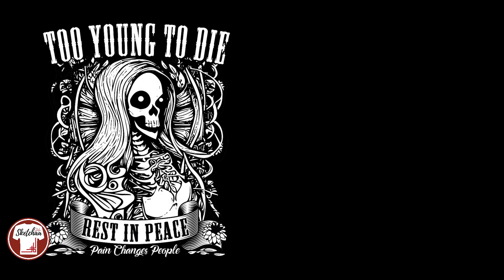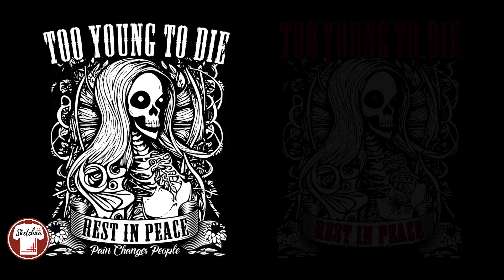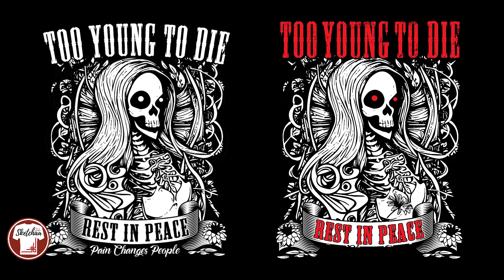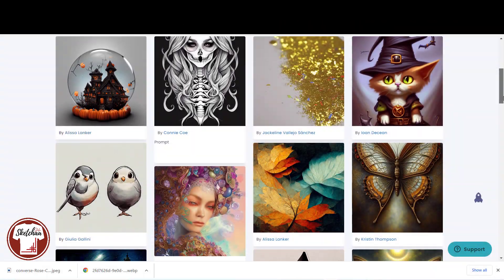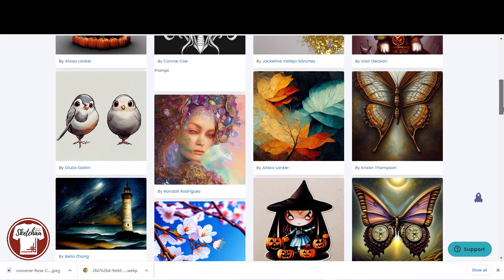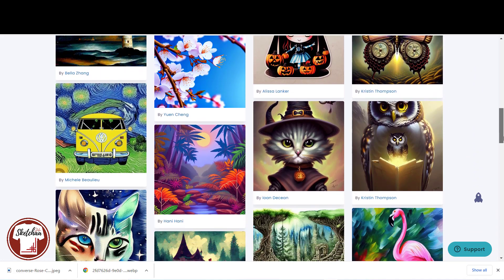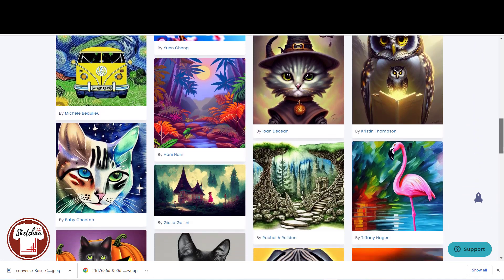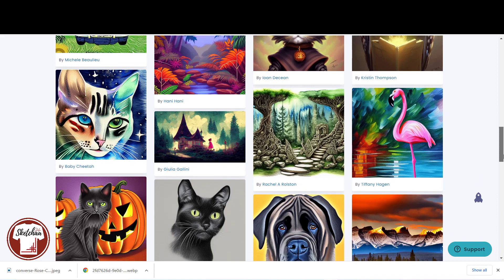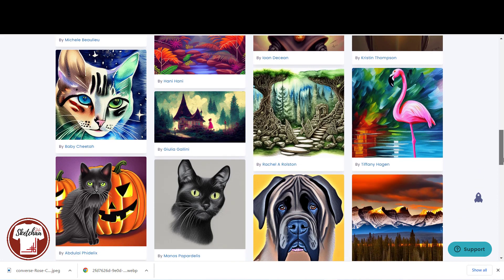Hello everyone. I created this design using artificial intelligence, and I'm going to show you how. I will also show you how you can generate unlimited designs in seconds using AI technology. All these designs in front of you are created with an AI tool in seconds, and they all look amazing.